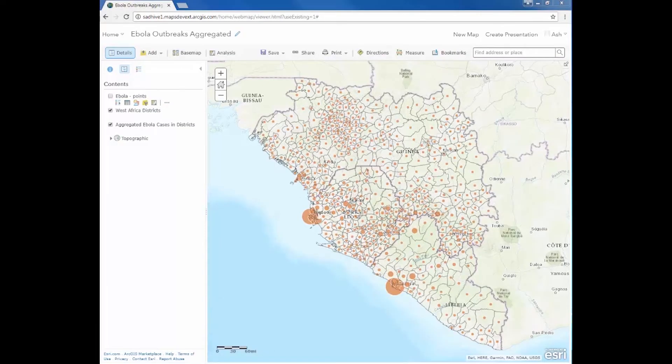Another way to visualize patterns and clusters in our data is to aggregate the Ebola cases into equal sized bins. This technique is called data binning and has become more popular because it allows us to normalize geography for thematic mapping. Now I would like to show you the improved data binning workflow in ArcGIS Online Winter 2017 update.